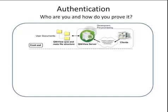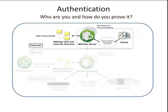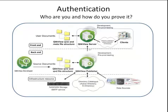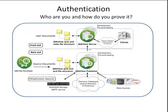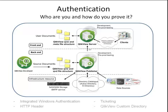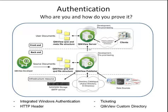On the back-end, the publisher will interact with a directory catalog to authenticate the service's users before running reloads, reductions, and or distribution tasks. QlikView can work with a variety of authentication protocols, the most common of which is integrated Windows authentication, but also supports HTTP headers and ticketing. In less common instances, a QlikView custom directory can be utilized, where QlikView can be used to provide authentication using a control list set up within the QlikView server.